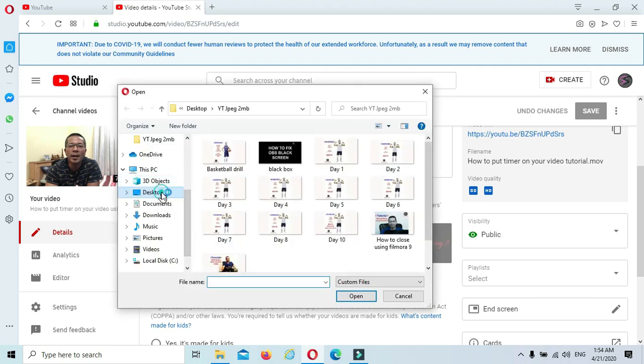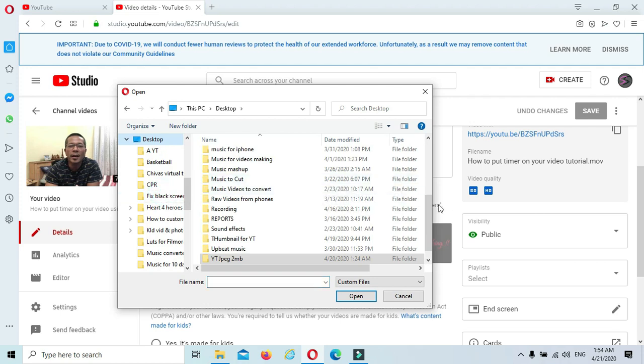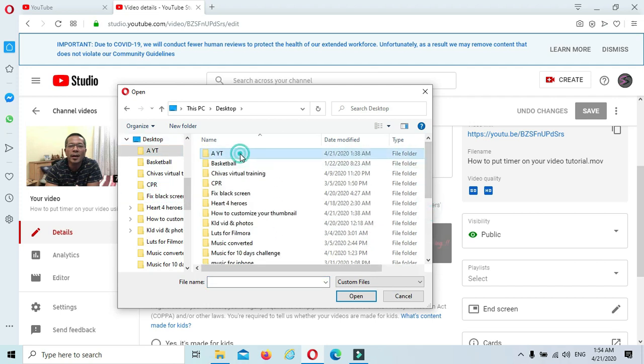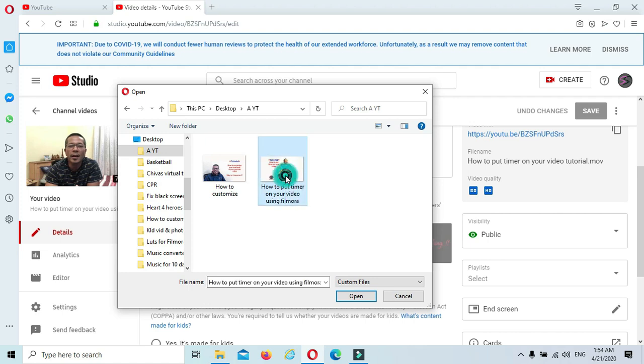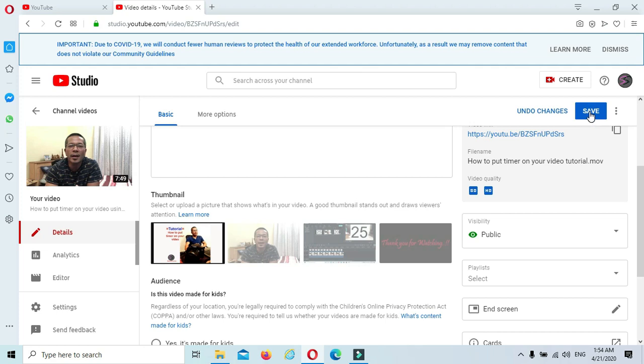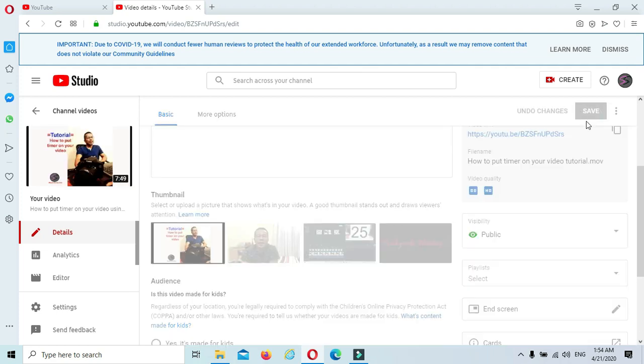Search for your thumbnail that you're going to use. This is the one I need. Just like that, guys. Now press Save to save it.